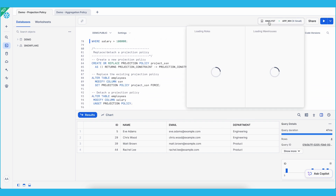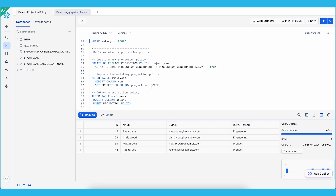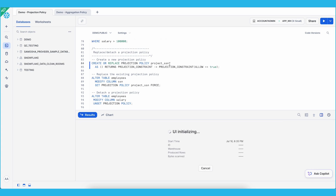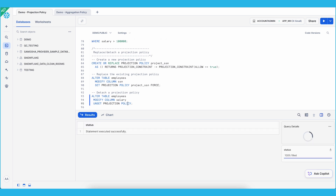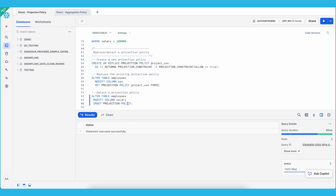Now let me switch back to account admin to show you how to replace and detach a projection policy. To replace a projection policy, you first create a new projection policy — in this case changing 'allowed' to true so we can project SSN. Then you use the FORCE parameter to detach the existing projection policy and replace it with the new one in a single command, leaving no gap in your protection. If you simply want to detach a projection policy, you can alter the table, modify the column, and UNSET the projection policy.